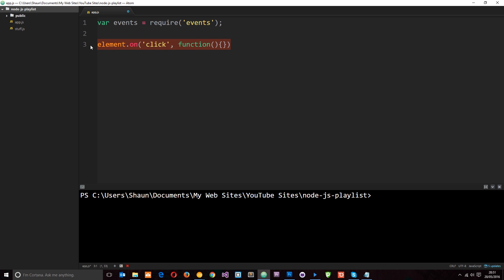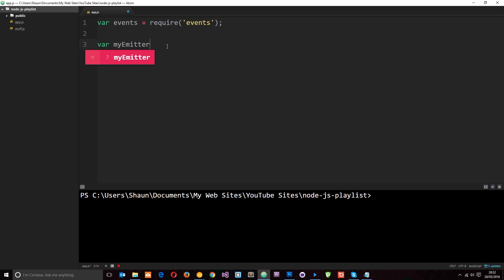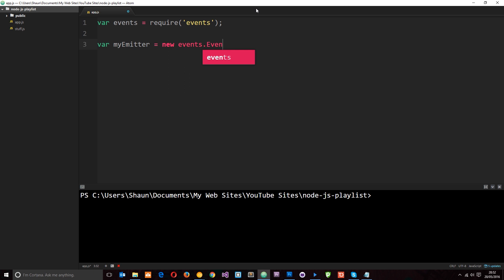We can do a similar thing in Node.js. We can create custom events instead of things like click, and those events can be whatever you want. So let's do a simple example. The event emitter is returned on module.exports in the events module, and it is a constructor. So what we need to do is create a new variable — I'm going to call this myEmitter — and set this equal to new events.EventEmitter. So now we're going to have our own event emitter object stored here and we can wire up events to it.